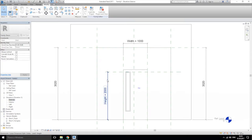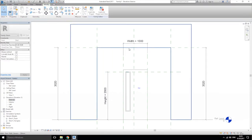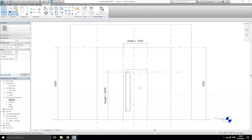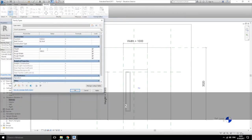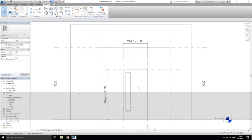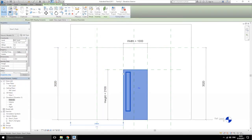Let's change the labels: this one will be 'width' and this one will be 'height'. Let's close it. We'll try to change — from here to 1000, 2000, 1100 — something like that.